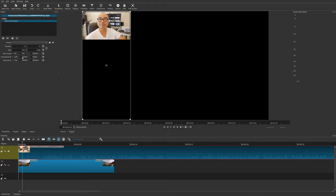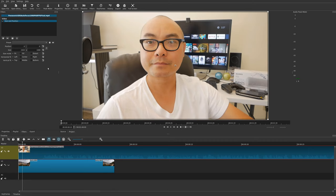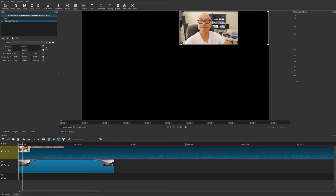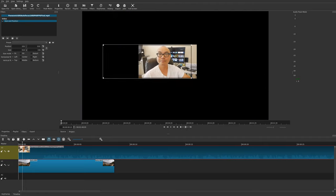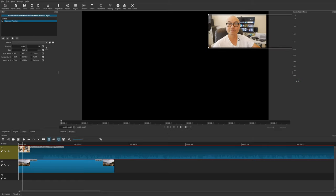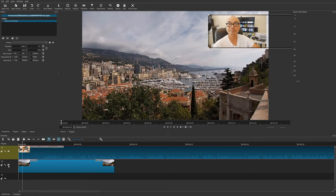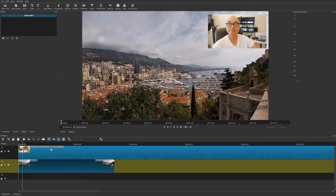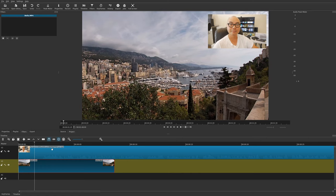Below that we have horizontal fit — you can choose left, center, or right — and vertical fit is top, middle, or bottom. But I think the easiest way to do this is to manually resize and reposition yourself. You can easily do that by dragging right here to resize, and here you can reposition it. That is really the easiest way to do picture-in-picture.